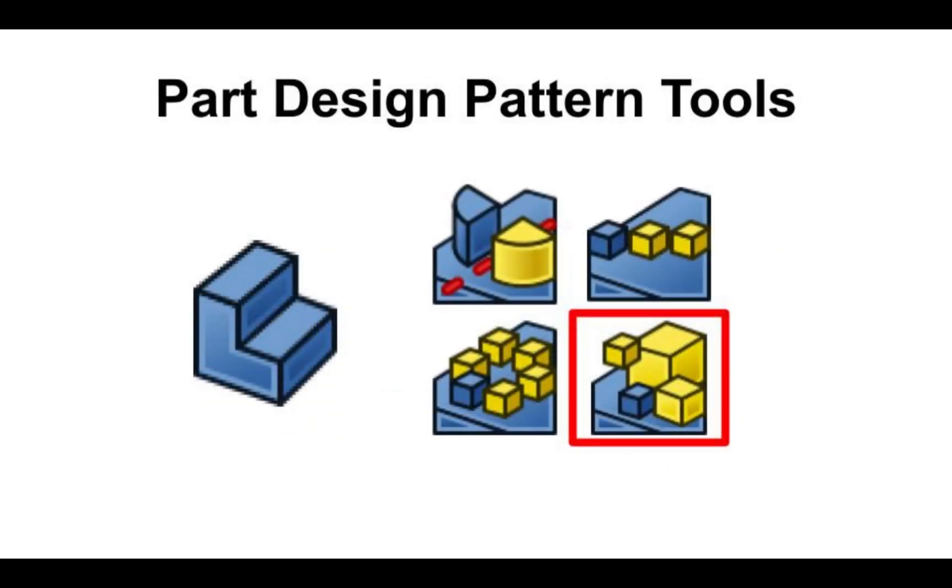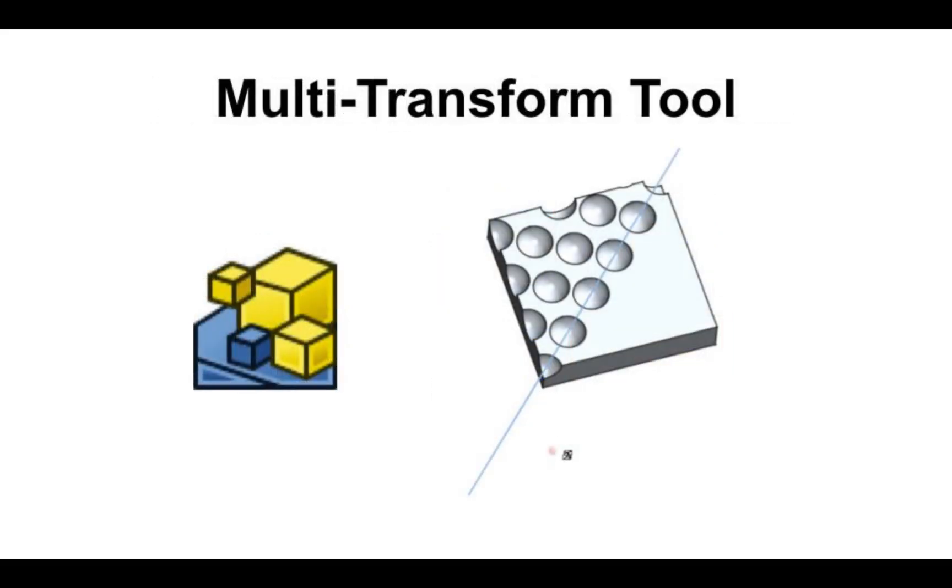Then we have the multi transform. When using part design patterns, you cannot pattern a pattern. You need to create something called a multi transform. A multi transform allows you to combine multiple patterns into more complex ones. In this example I've taken the previous example and created two linear patterns. One along the datum line and then pattern that result along the z-axis.